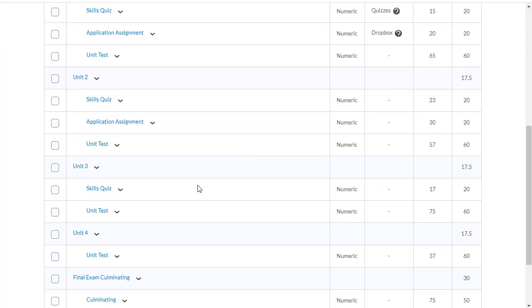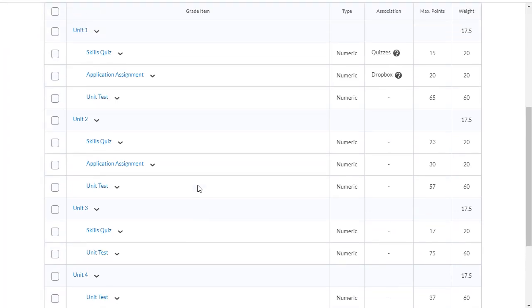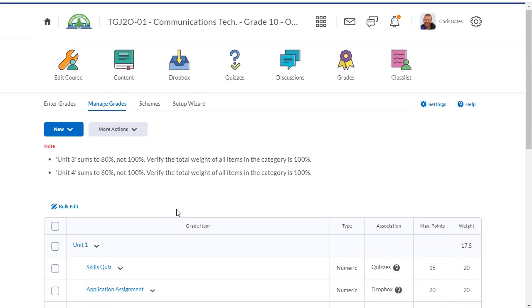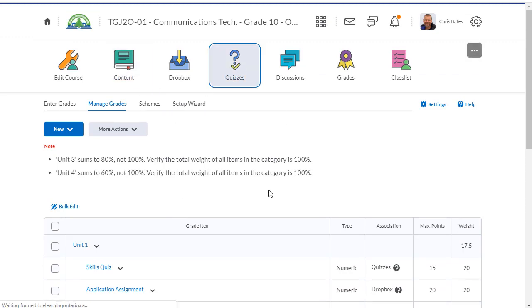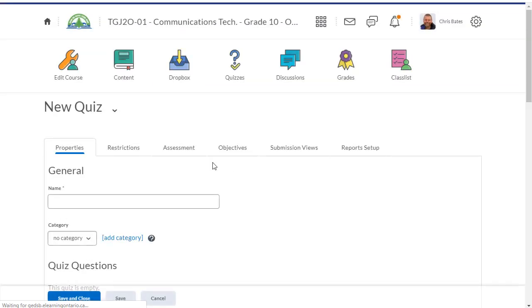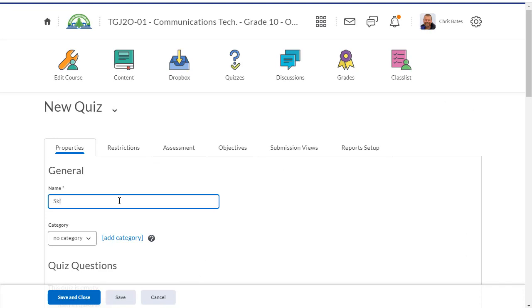But what happens if we don't already have a grade item for a quiz or a dropbox? Let's take a look at that. You'll see in unit 4 I don't have a skills quiz or an application assignment grade item. So I'm going to go into my quiz tool and create a new quiz. This time it's going to be the skills quiz for unit 4.